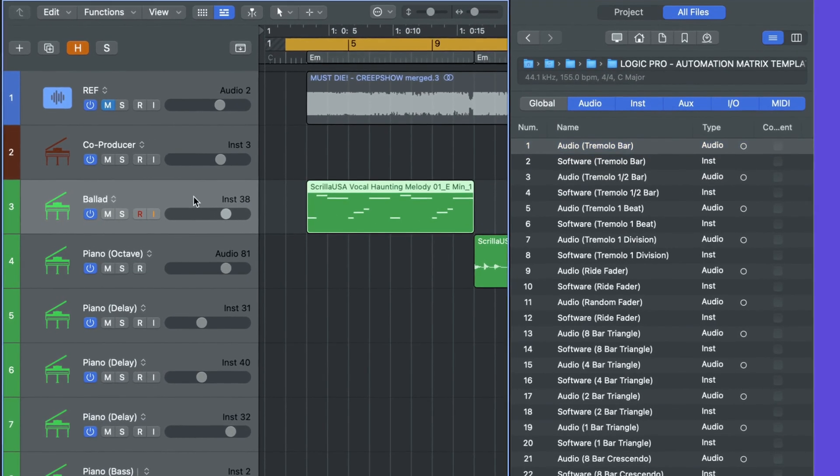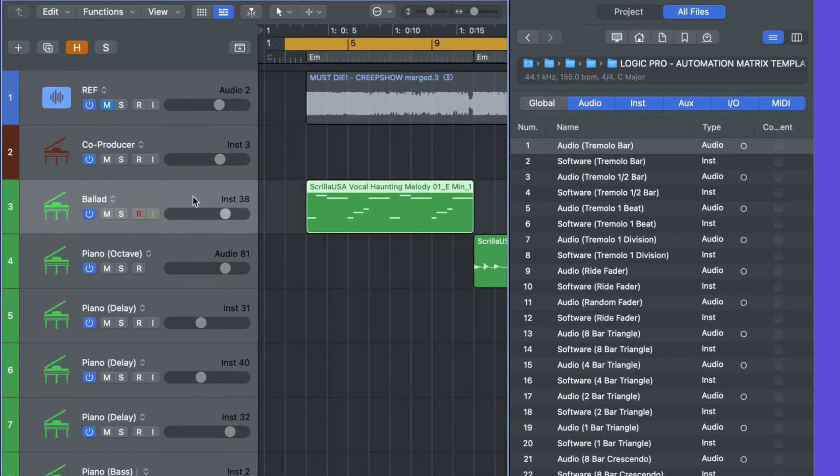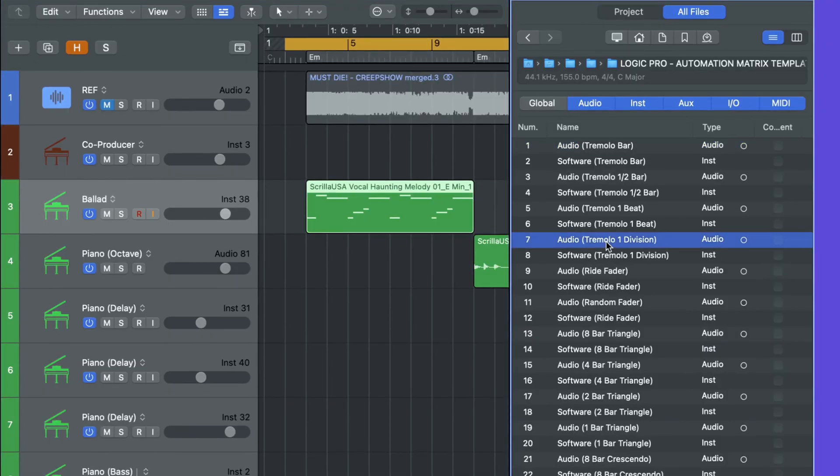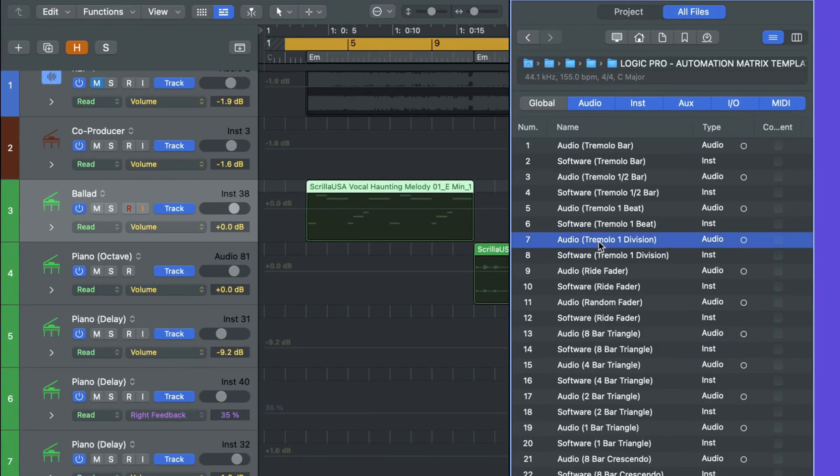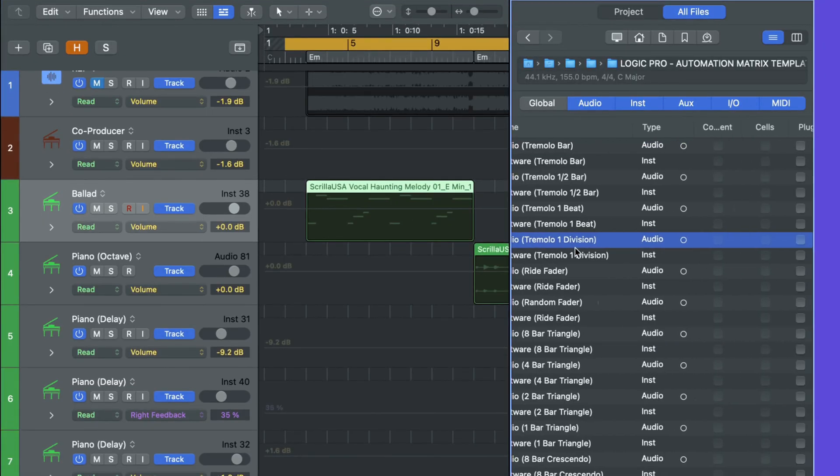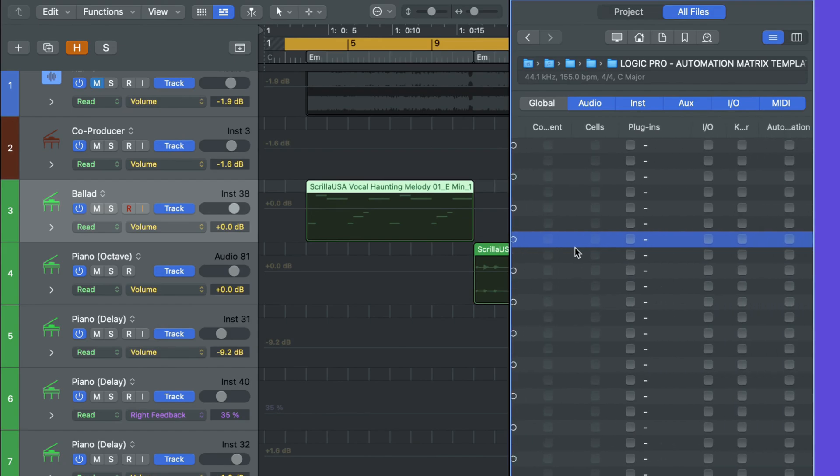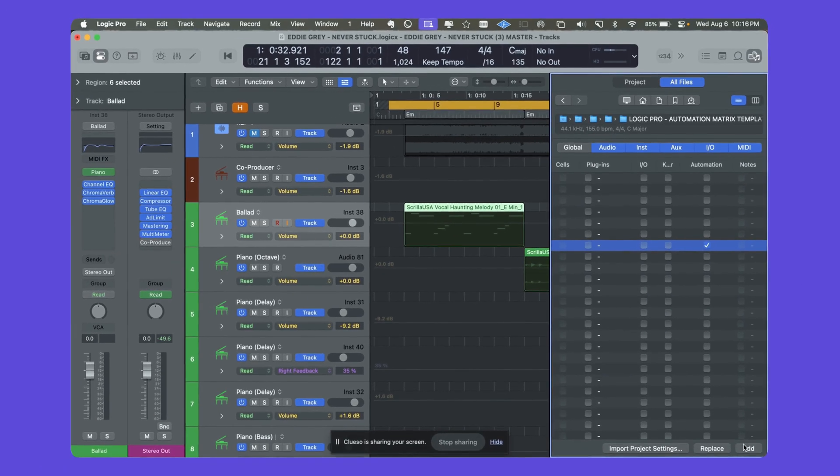Let's say you're working on a session and you think of a creative sound design idea. You can simply open up the template and import your automation shape of choice.